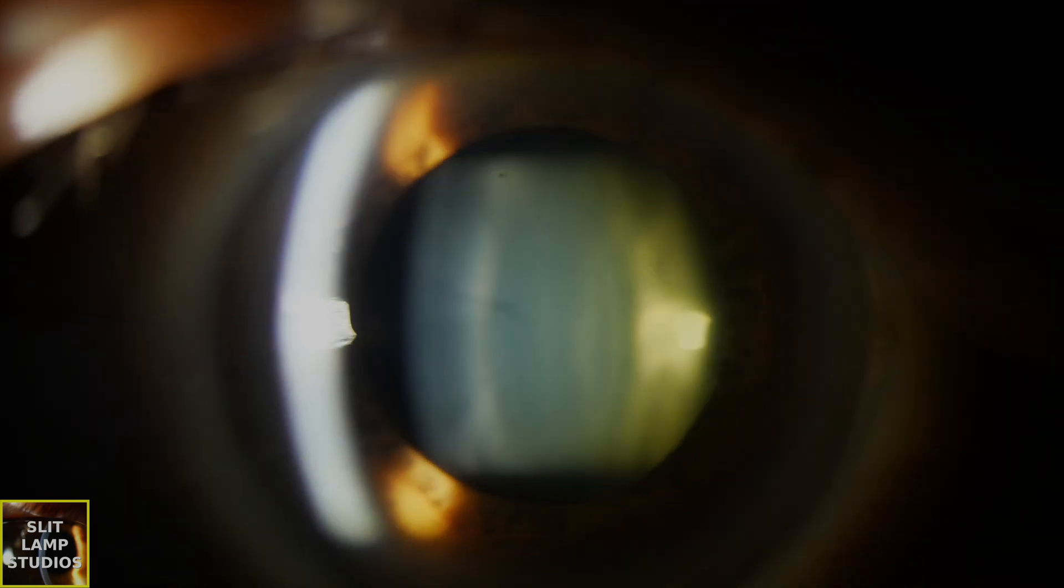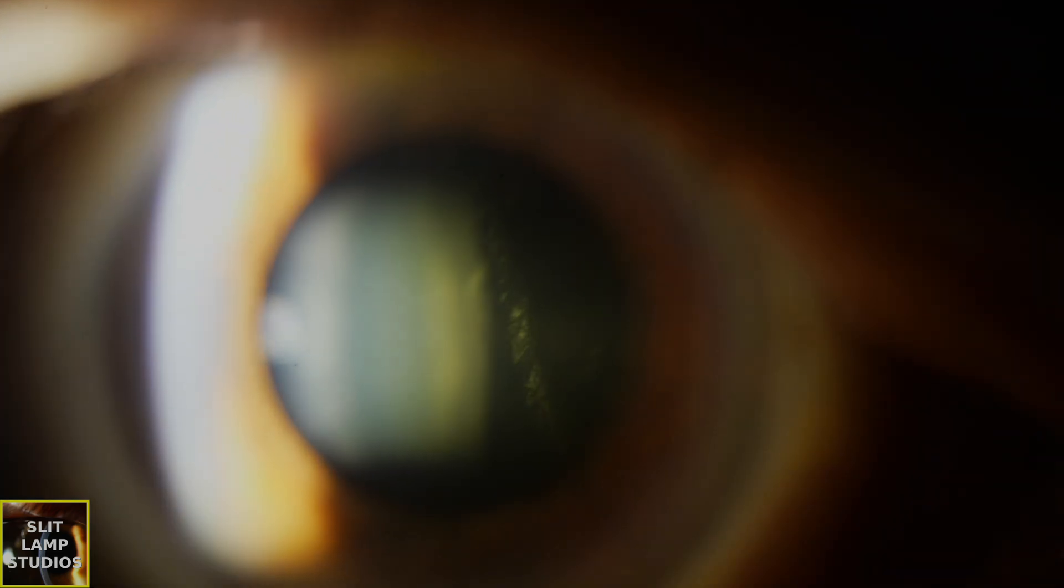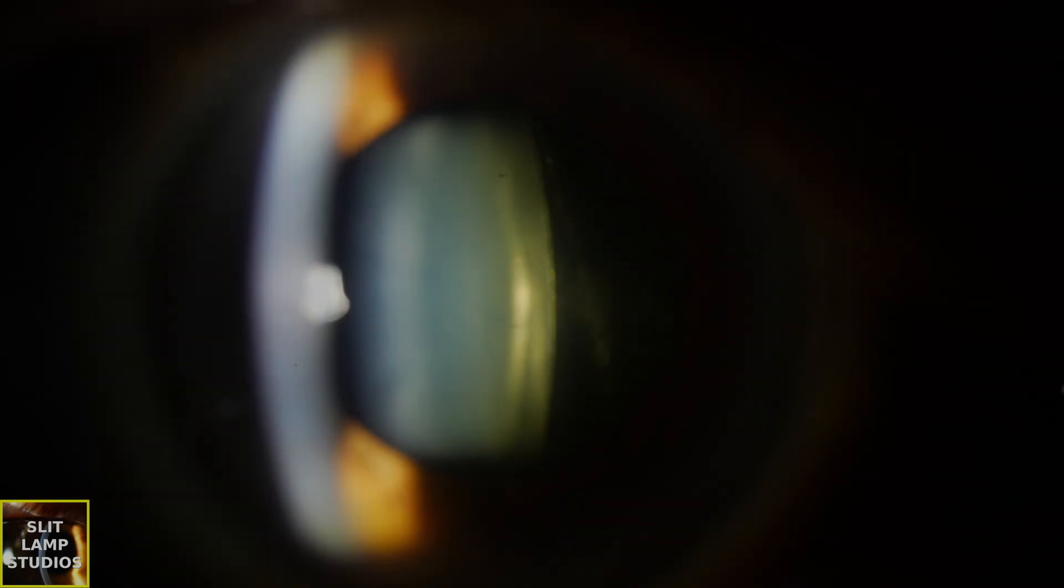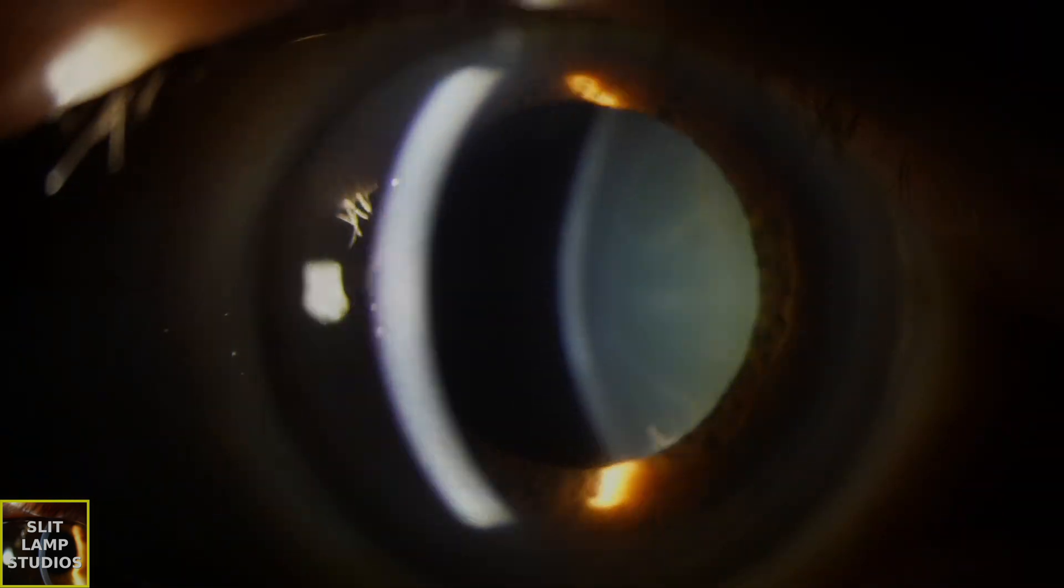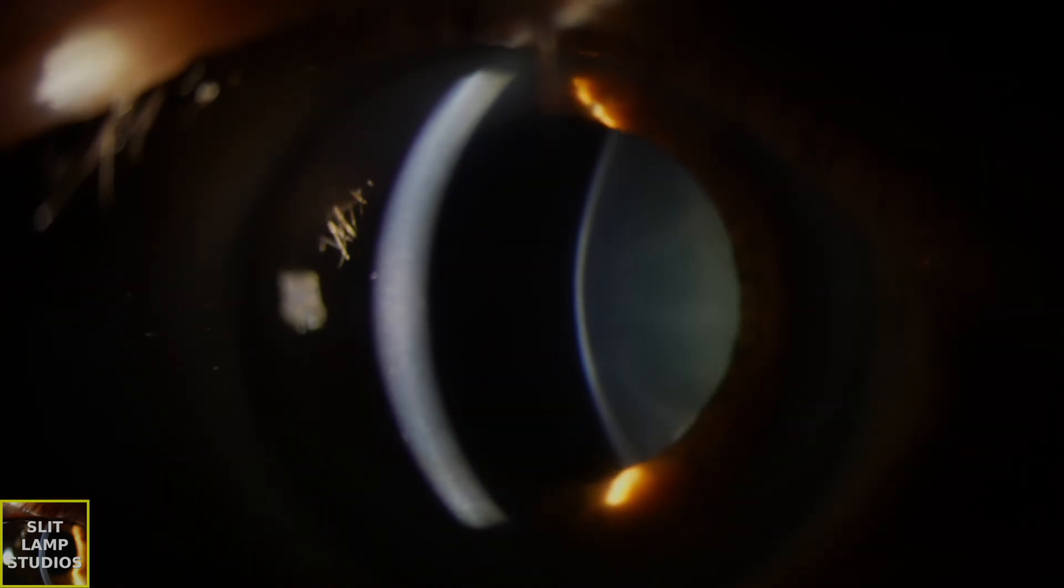These new vessels, known as choroidal neovascular membranes, are fragile and prone to leakage. This can cause fluid accumulation and bleeding in the macula, the central area of the retina responsible for sharp, central vision.